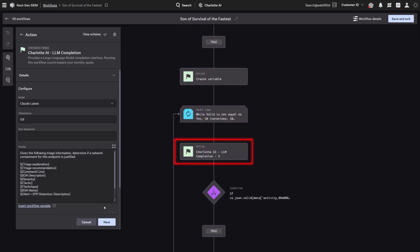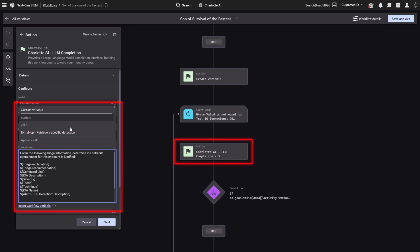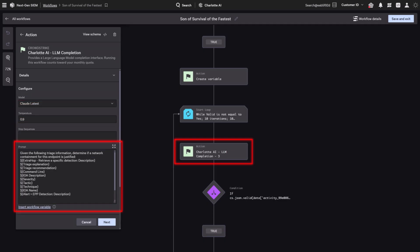The model only sees what we provide. In this case, Charlotte AI's triage summary and third-party network data from Falcon Next-Gen SIM. It uses this context to determine whether network containment is justified.